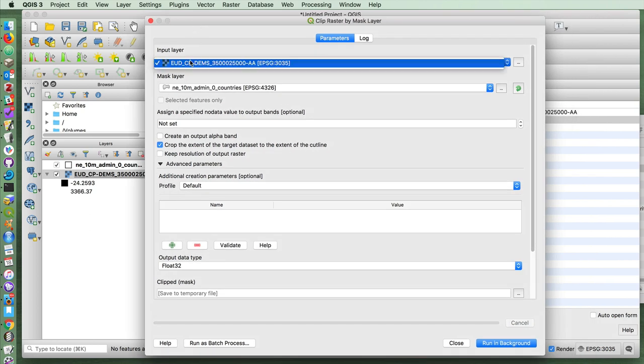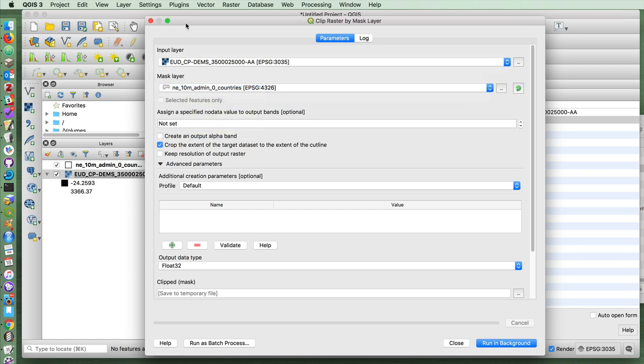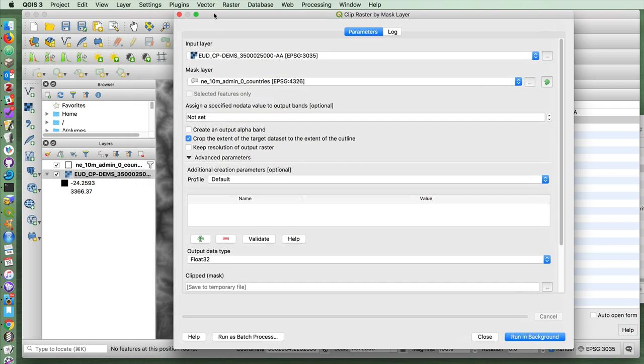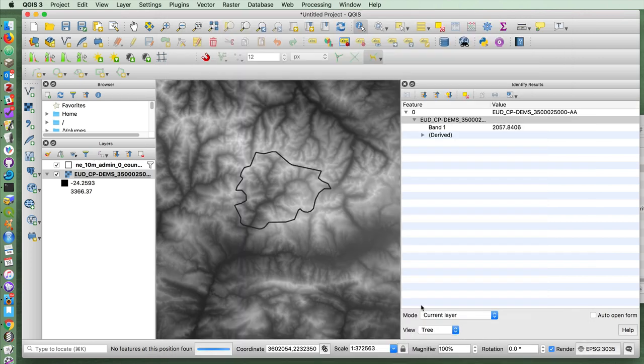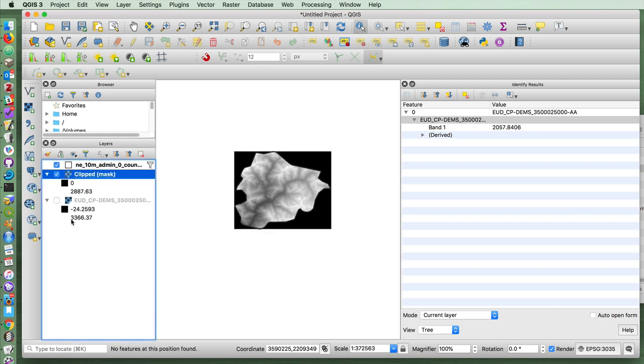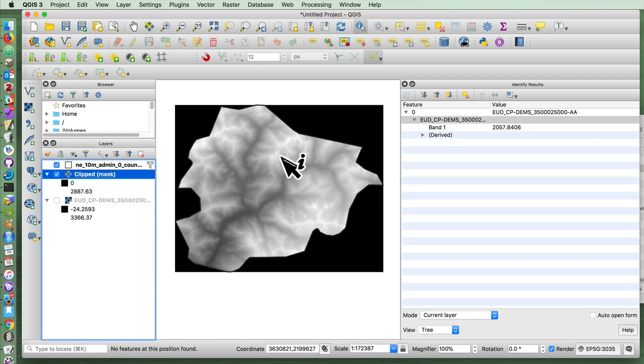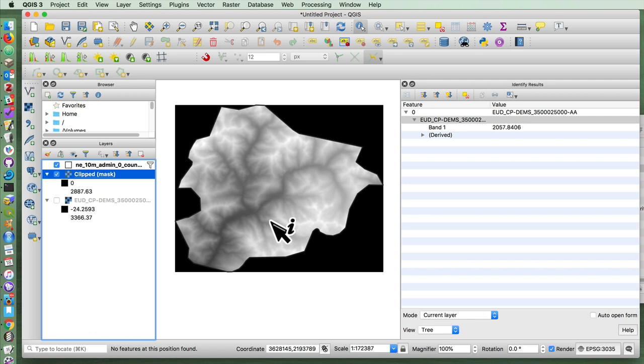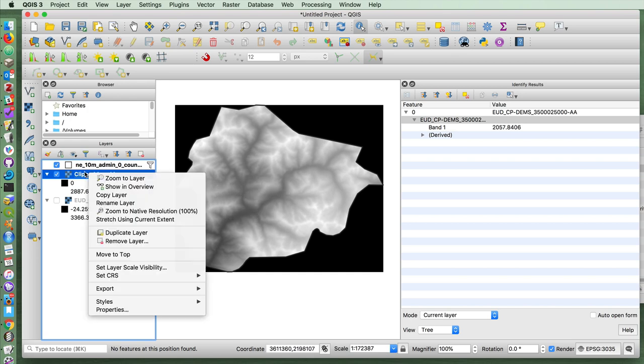The input layer is your raster layer. The mask layer is the cookie cutter that you're going to clip it to. And then we'll run this in the background. And quite quickly, you'll see here that we have a new raster layer that is clipped to the boundaries of Andorra. It still gives us a square like this, but this is a much easier thing to work with.